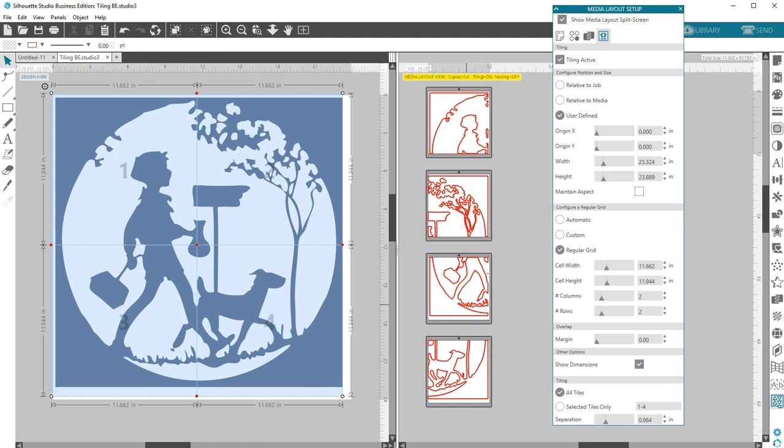That's the automatic tiling feature in the Business Edition of Silhouette Studio. Be sure to check out our other tutorials for media layout options and more.